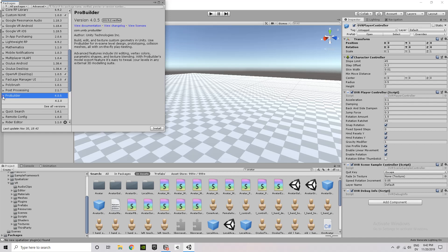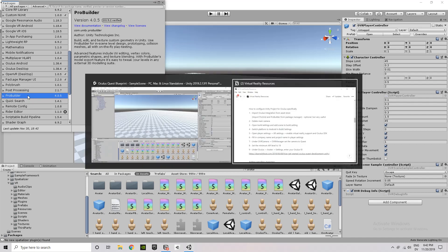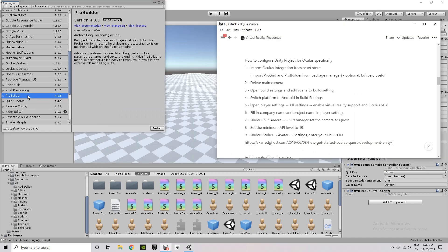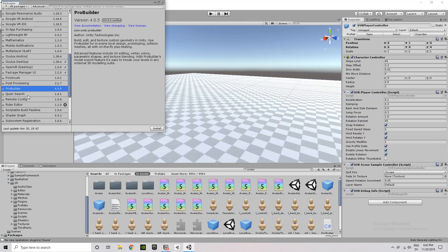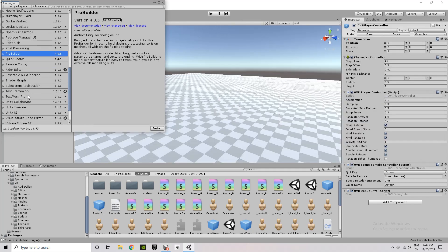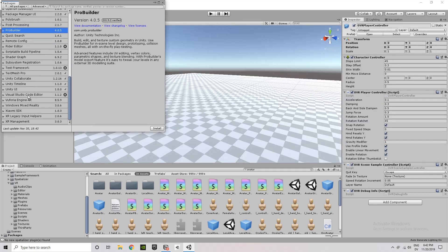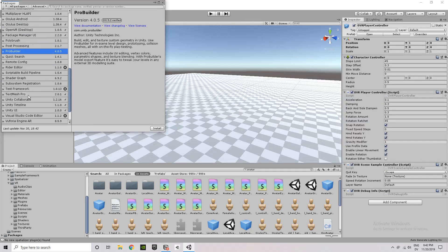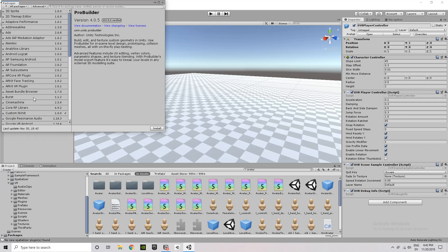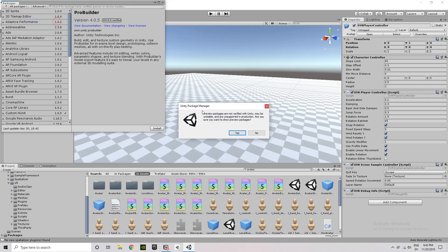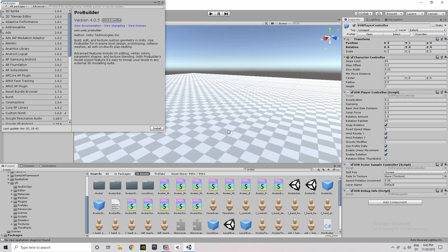ProGrids is actually a preview package, which means it's not going to show up immediately when you open this Package Manager window. So you have to go to the Advanced tag, and then select Show Preview Packages, which I'll do here in just a second. So you can see I'm looking for ProGrids, I can't find it. I go to Advanced.